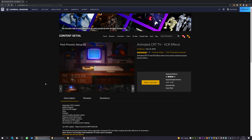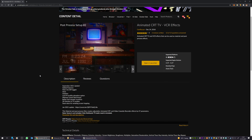Hello, Cem Tezjan here. I released an update for my CRT VCR filter, which is usable in Unreal Engine.